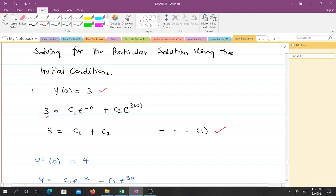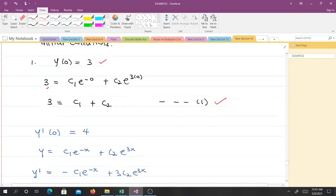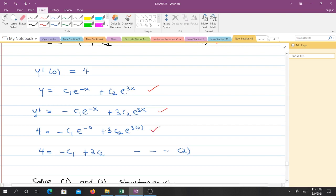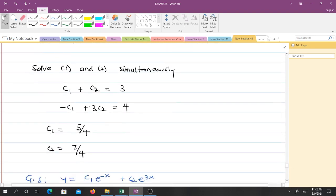The second initial condition is y'(0) = 4. Taking the first derivative of the general solution gives y' = −c₁e^(−x) + 3c₂e^(3x). Applying y'(0) = 4 — wherever we find y' we put 4 and wherever we find x we put 0 — and since e^0 = 1, we get the second equation: 4 = −c₁ + 3c₂. Call that Equation 2. Now we have two equations and can solve simultaneously for c₁ and c₂.